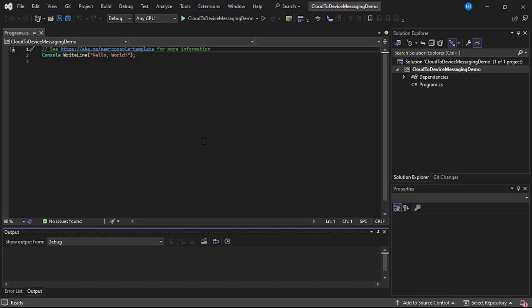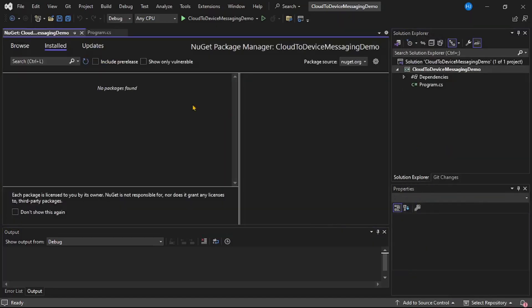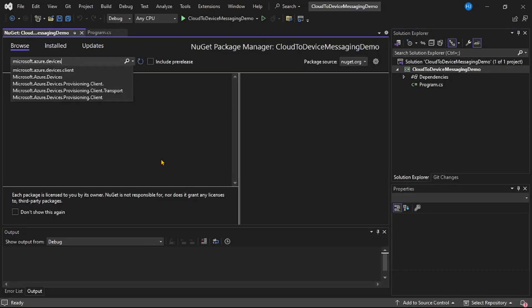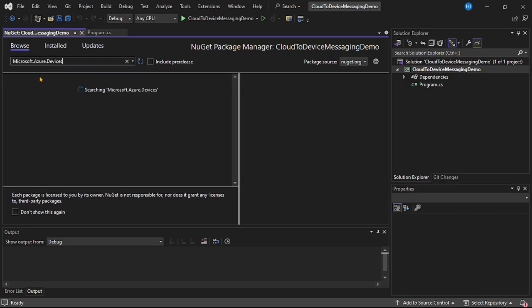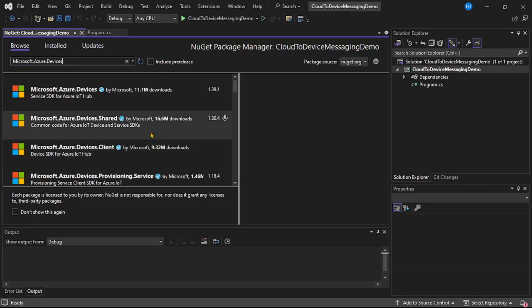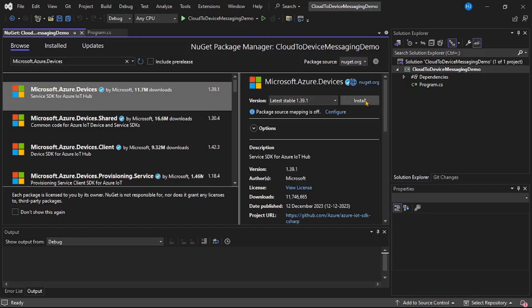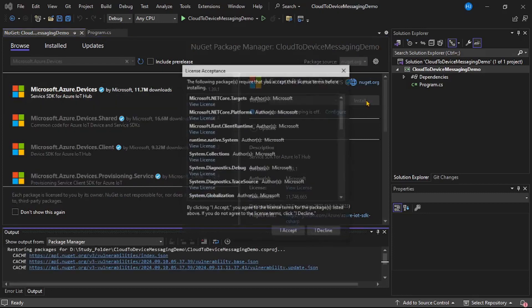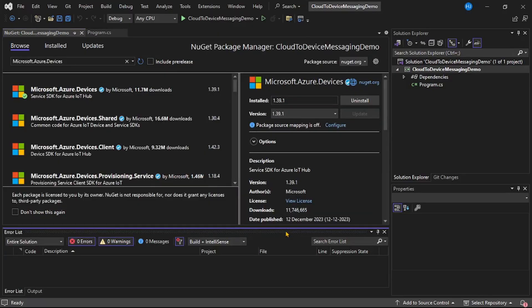Now the first thing, let's install the required NuGet package. I will right-click on this project, Manage NuGet Packages, Browse, and we need to install this package, that is Microsoft.Azure.Devices. Let's search that. Here it is. Let's click on this and I will say Install. Accept. And the NuGet package has been installed.